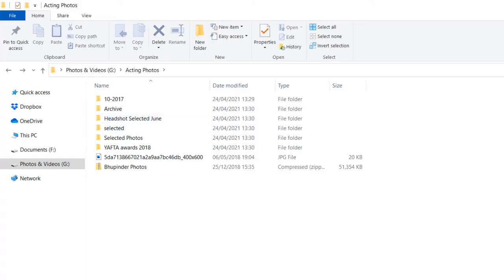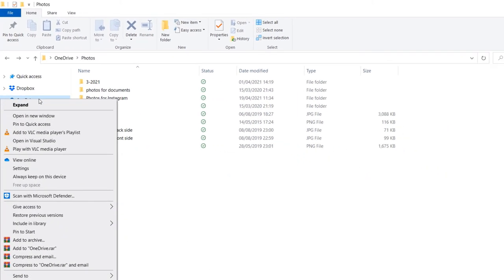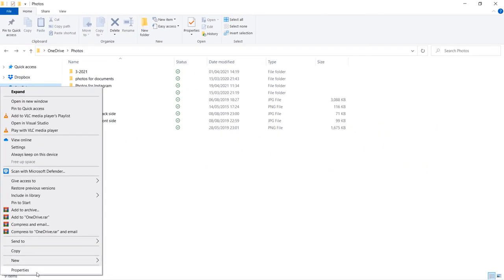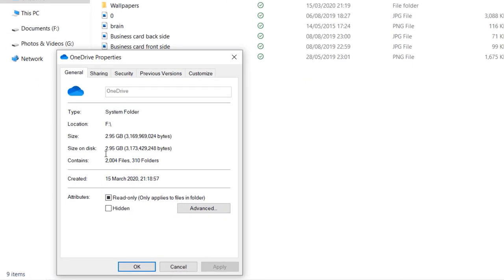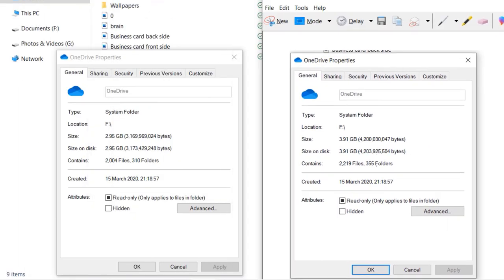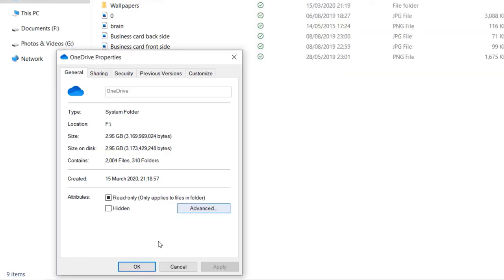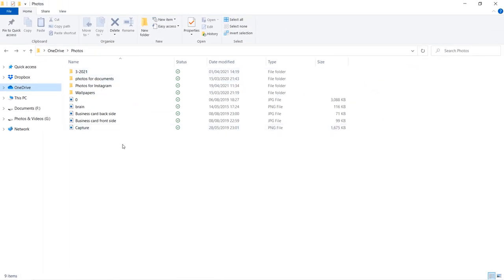Now if I go back to my OneDrive, right-click and click on Properties, you can see we've lost 1 GB. This was 3.91 GB before moving, and now it's 2.95 GB. So we've lost almost 1 GB. You can continue moving things out from your OneDrive into your computer.